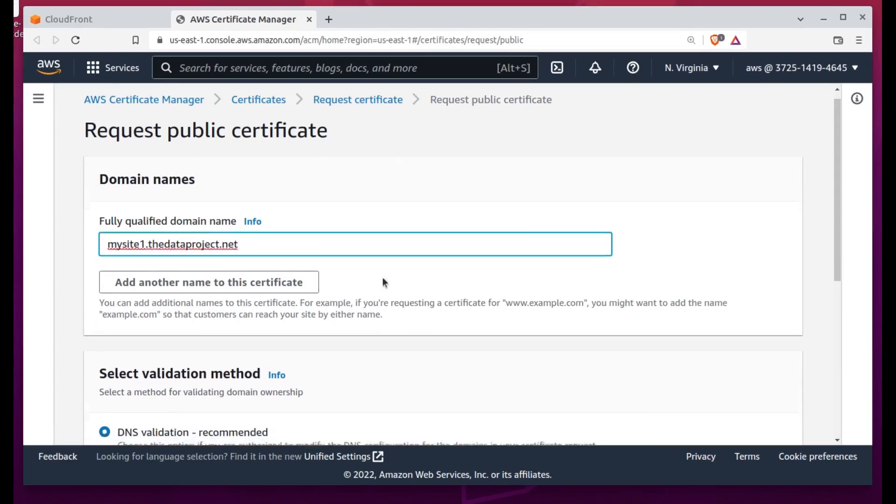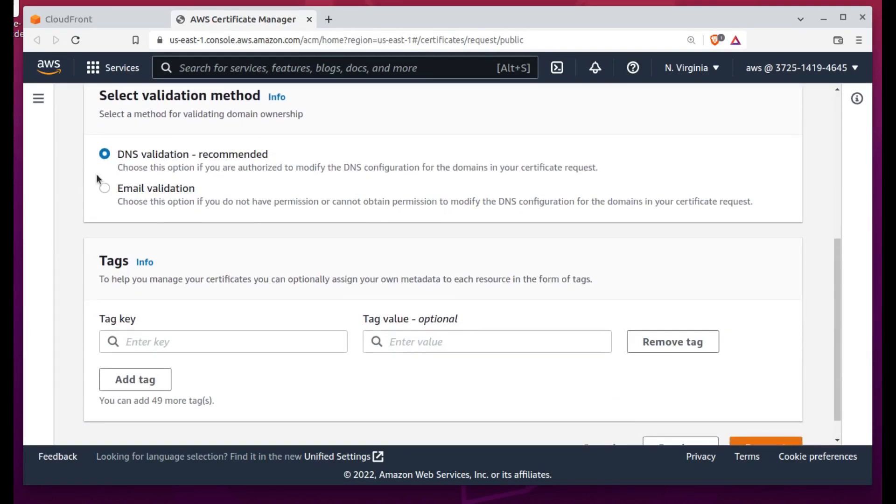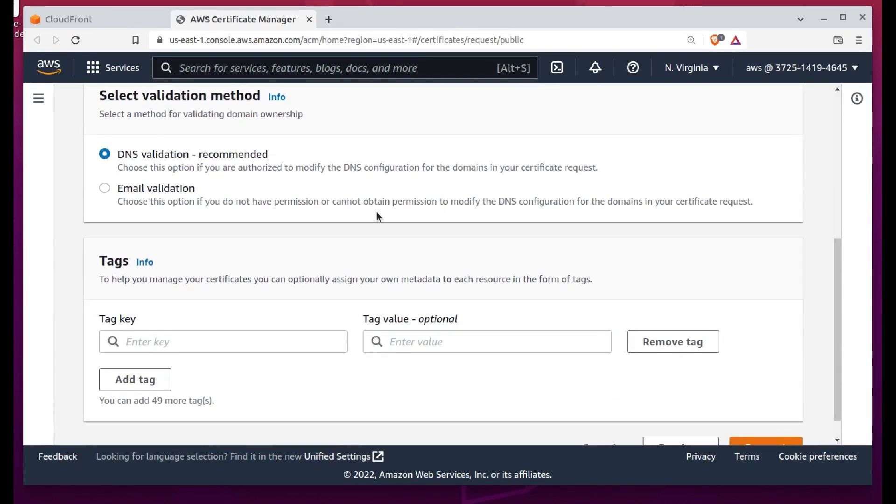Now we come to the encryption certificate, which is the primary reason we're going to all the bother of creating this CloudFront distribution.